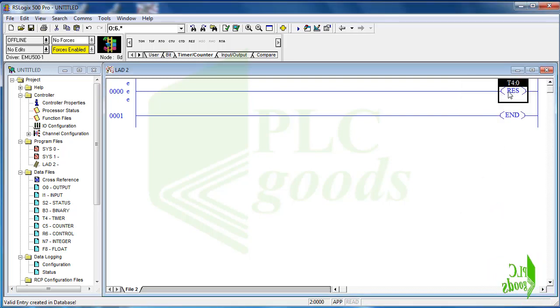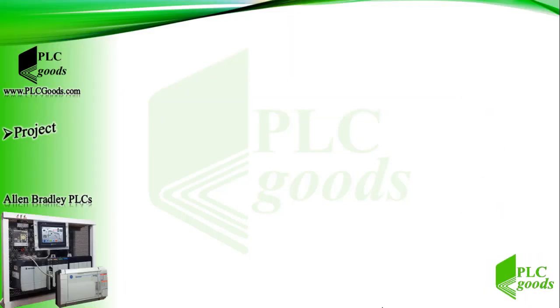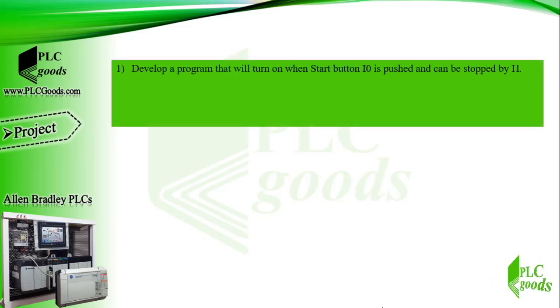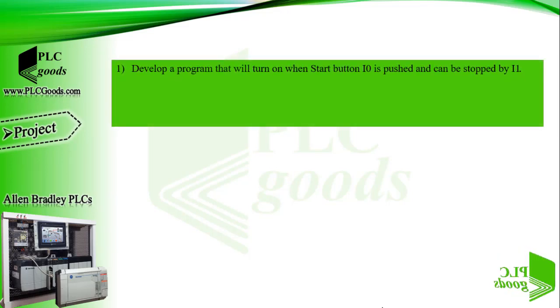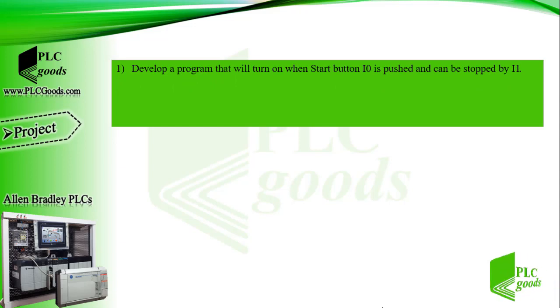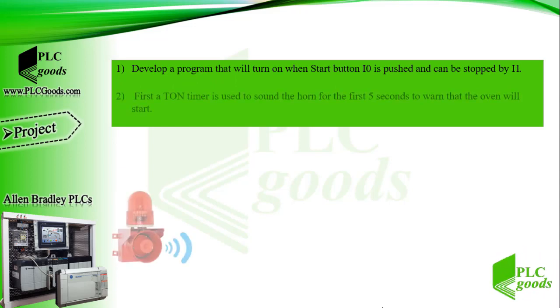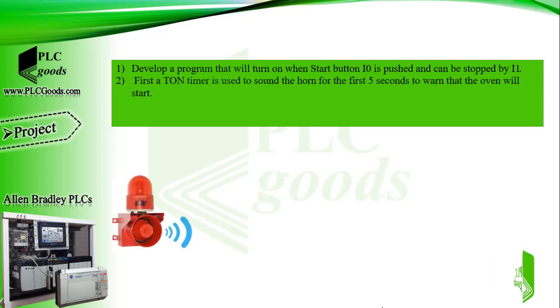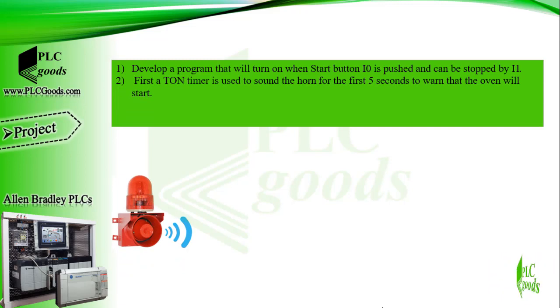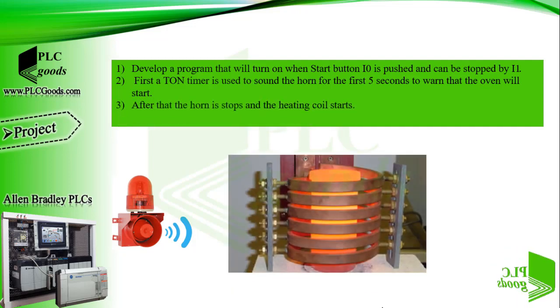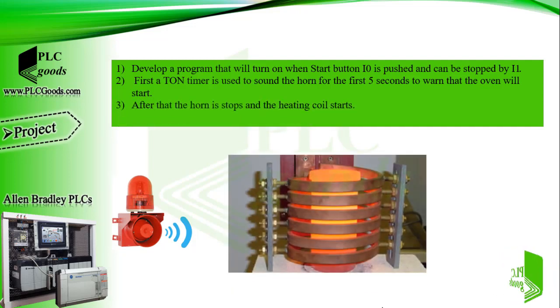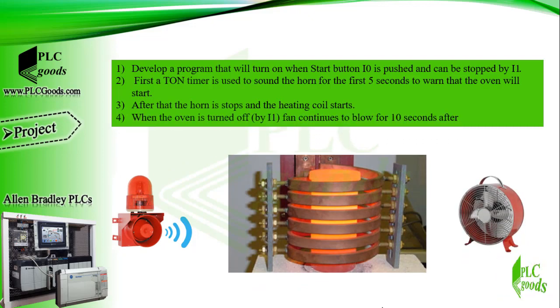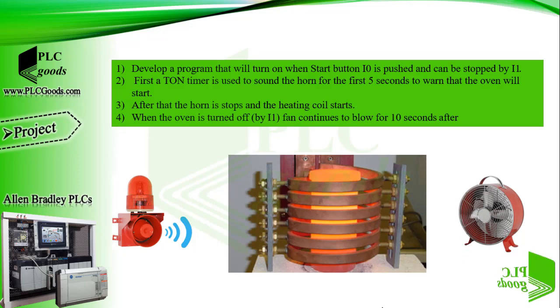All right, let's do a simple project. Develop a program that will turn on when start button I0 is pushed and can be stopped by I1. First an on delay timer is used to sound a horn for the first five seconds to warn that the oven will start. After that the horn stops and the heating coil starts. When the oven is turned off, fan continues to blow for 10 seconds. Try to do this project, after that you may want to compare your program with mine.